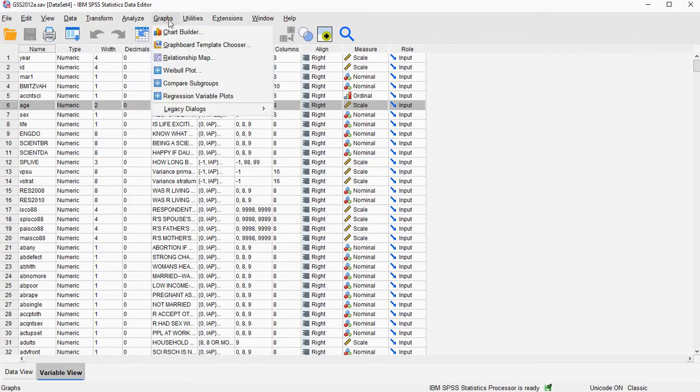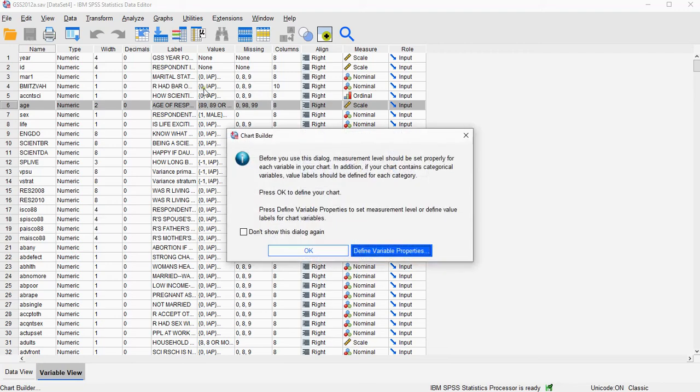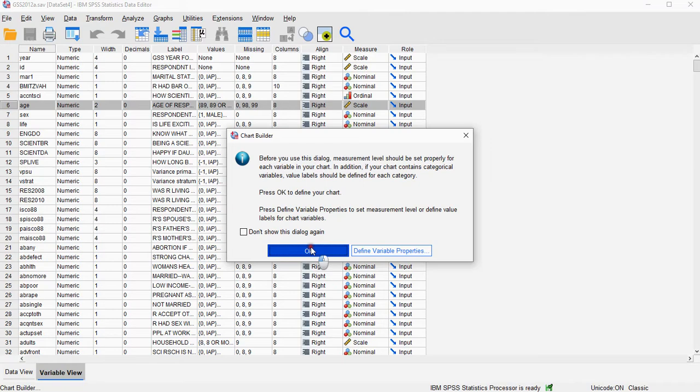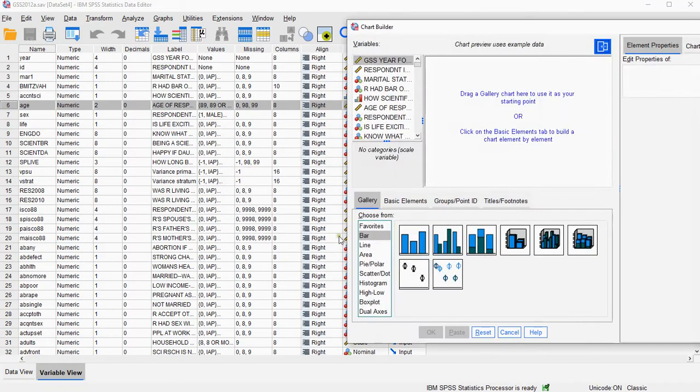So graphs, chart builder. You might get a warning about measurement levels, so make sure that they are set to the ones that they should be.